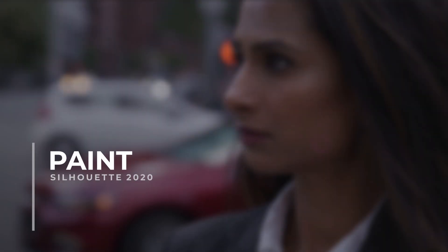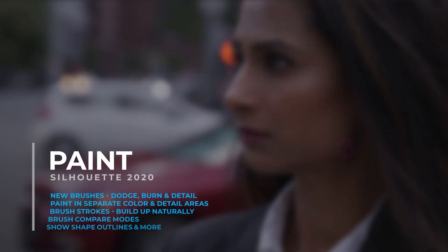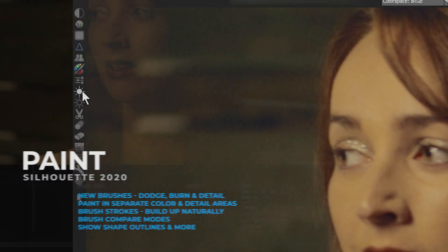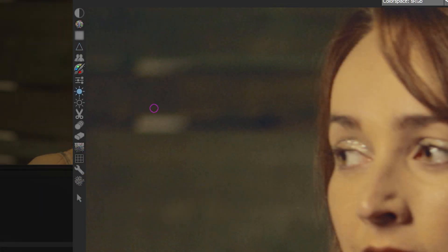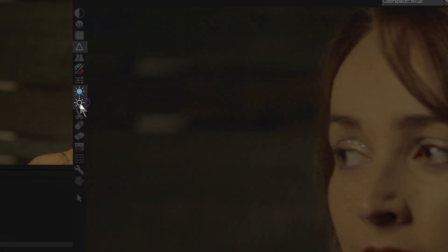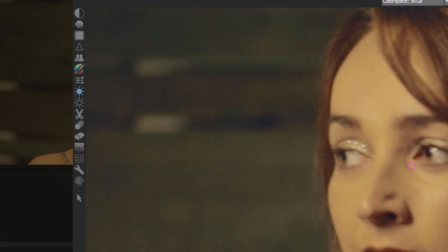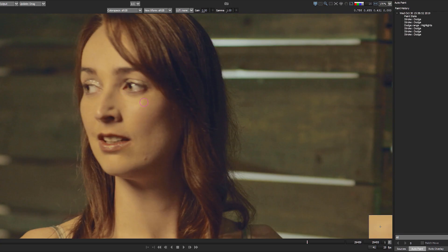Silhouette 2020's unique hybrid paint system is now even better, with new brush types and tools adding to the powerful toolset. Retouch just got easier with the new Dodge, Burn and Detail brushes. Use Dodge and Burn to even out skin tones by selectively lightening and darkening problem areas.